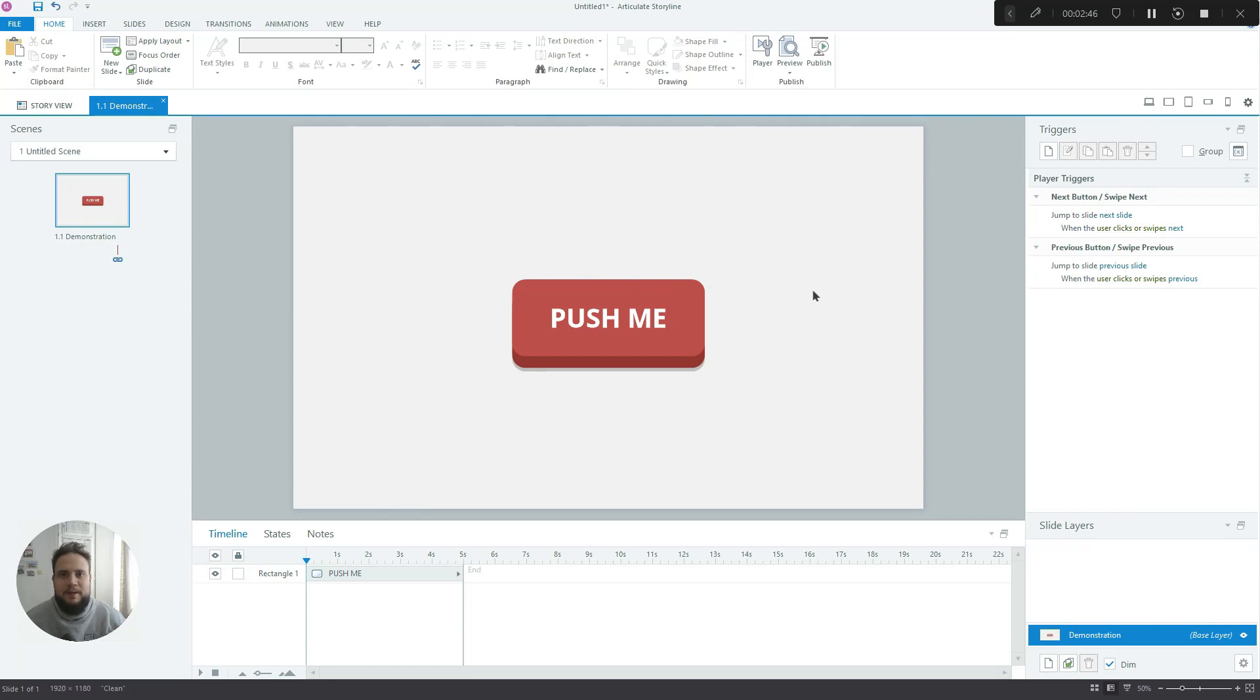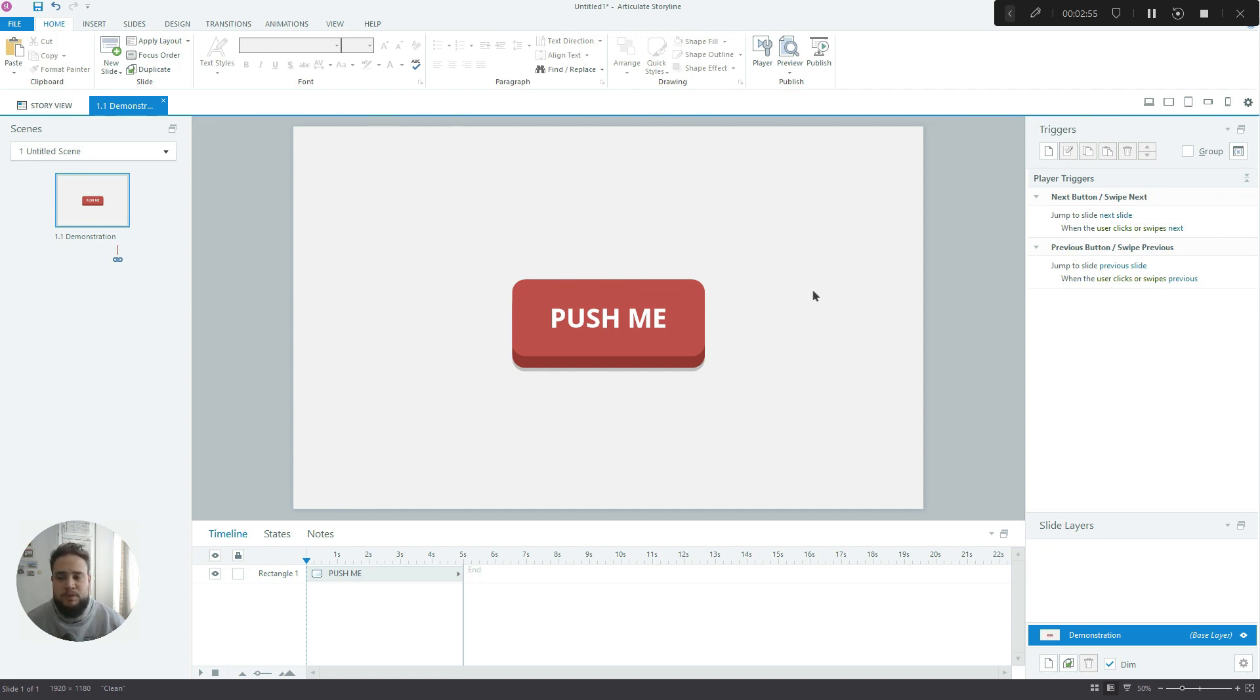Hello, my name is Michael, and in today's tutorial, I'm going to show you how to create this really cool looking 3D interactive button inside Storyline. And you can use it in some of your projects and really make them stand out.